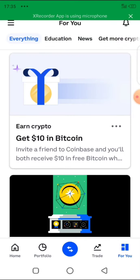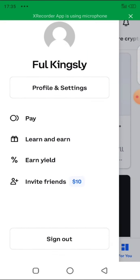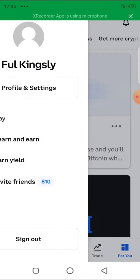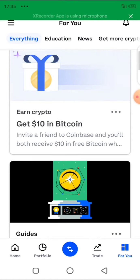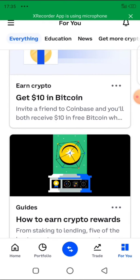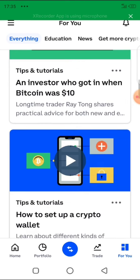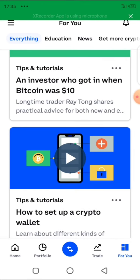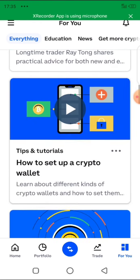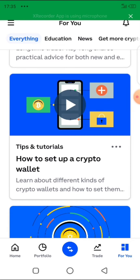An advantage of using this app, Coinbase, is that you can actually buy Bitcoin directly online from your Visa card. If you have a prepaid card, wherever you are in the world, you can fund your bank account directly and then use your prepaid card to buy Bitcoin directly here.